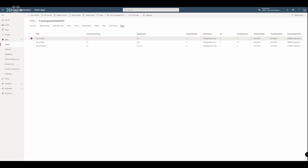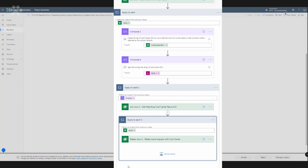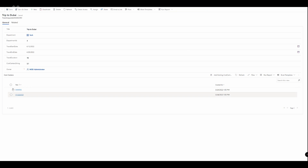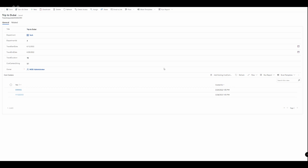I also created a many-to-many relationship between the travel requests table and the cost center table in Dataverse, and then used a flow with the 'relate row' action to create relationships between the travel requests and the cost centers. As you can see, it's visible here for this record.